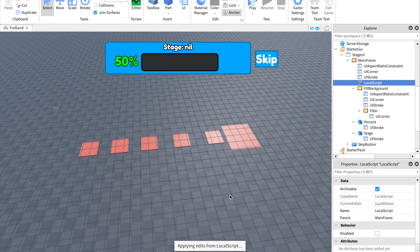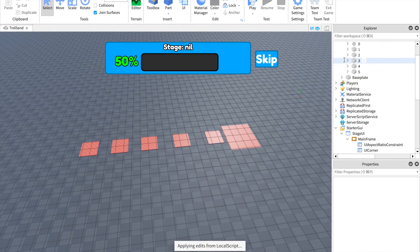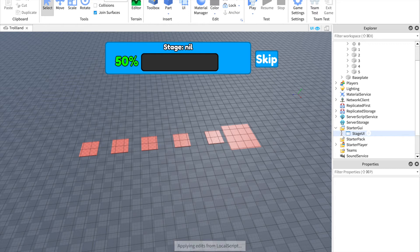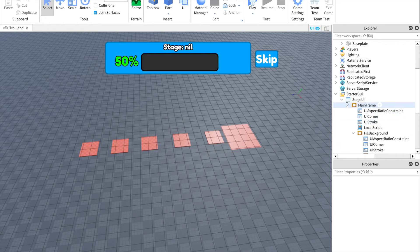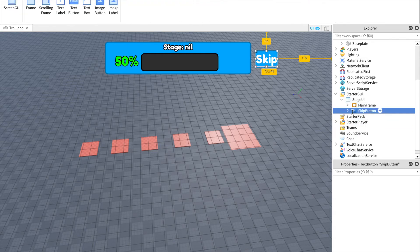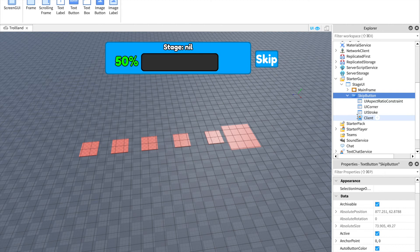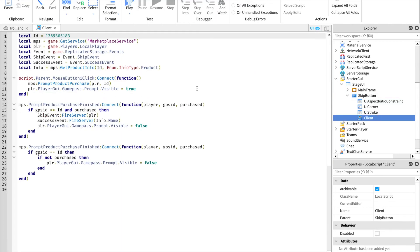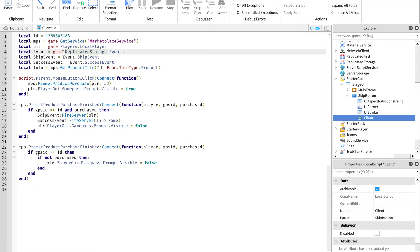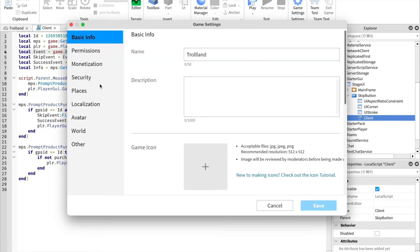And now for the skip GUI, which is the skip button right here. So in the local script, you have the local ID which you have to change. But first you're gonna have to create one. So go in game settings, home, game settings, monetization. Then you're gonna slide down, create. I already have one created here but let's create another one.